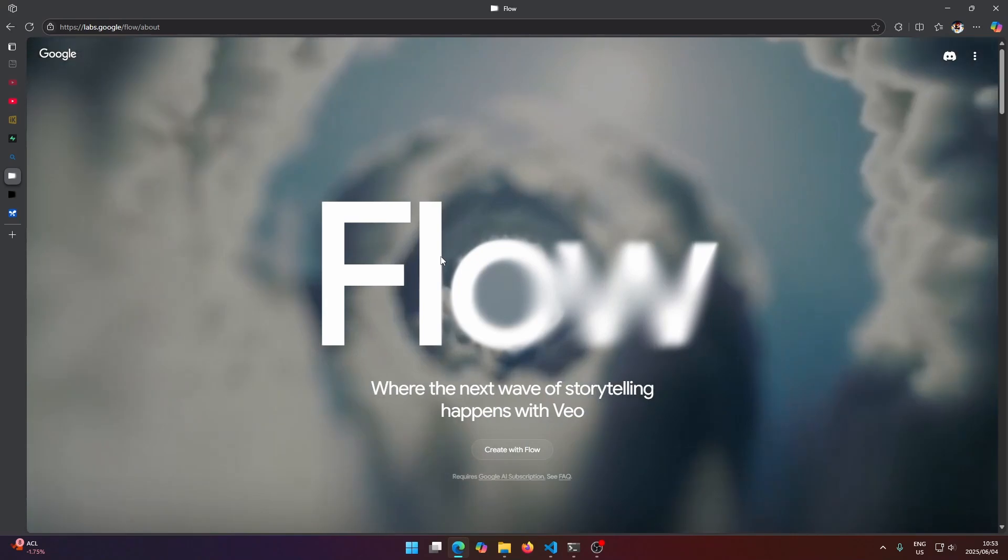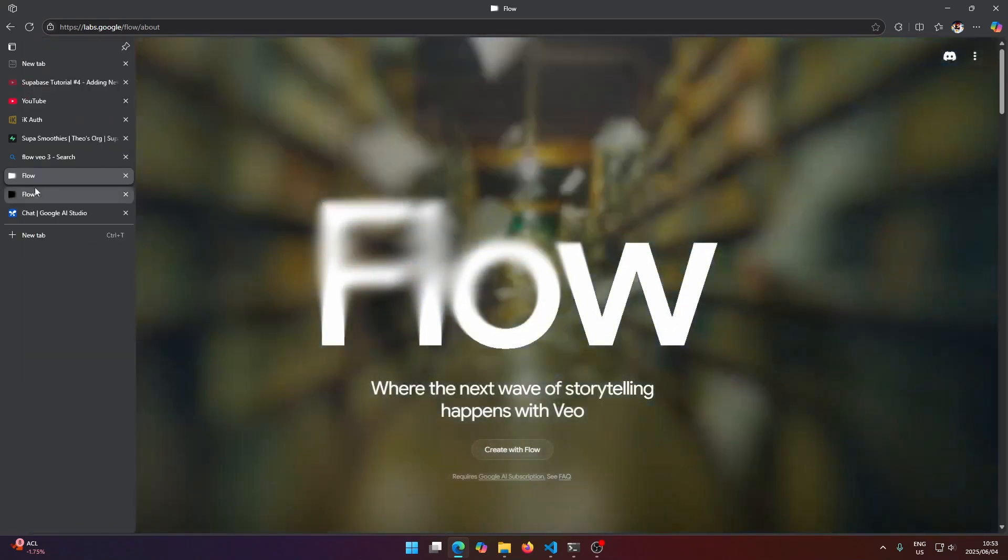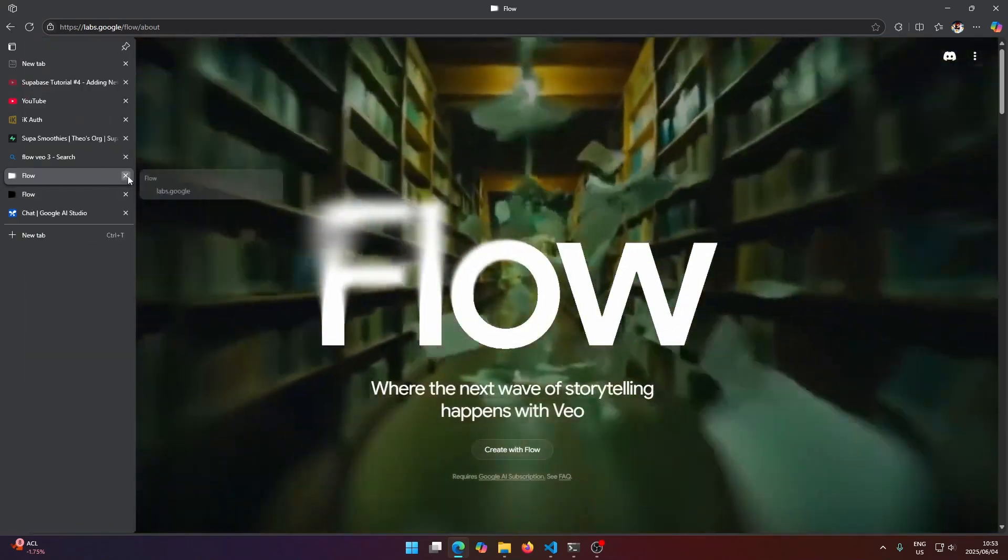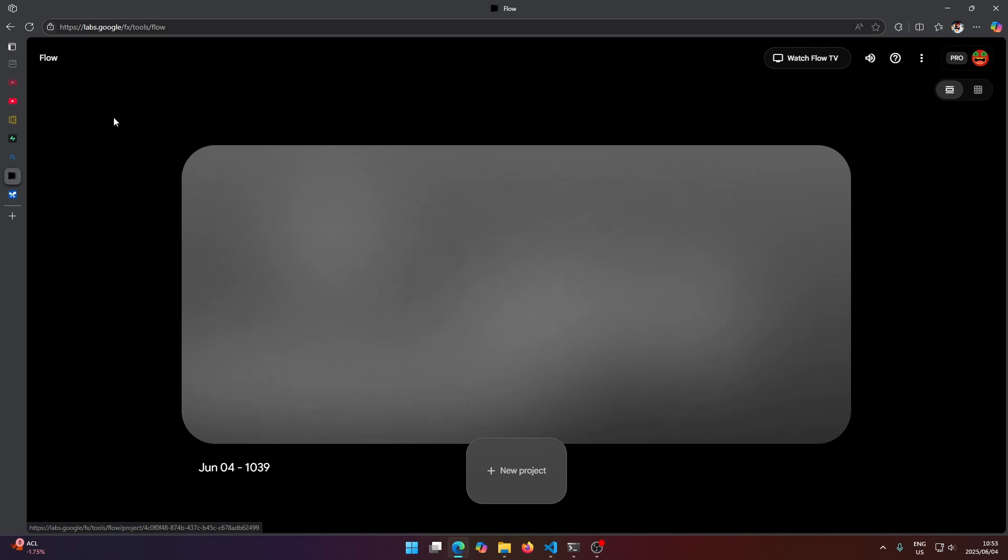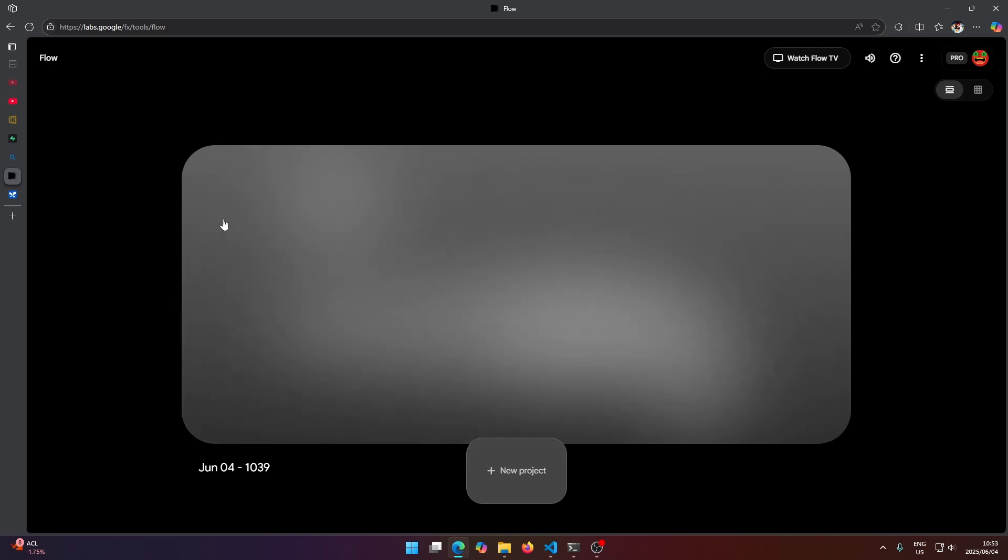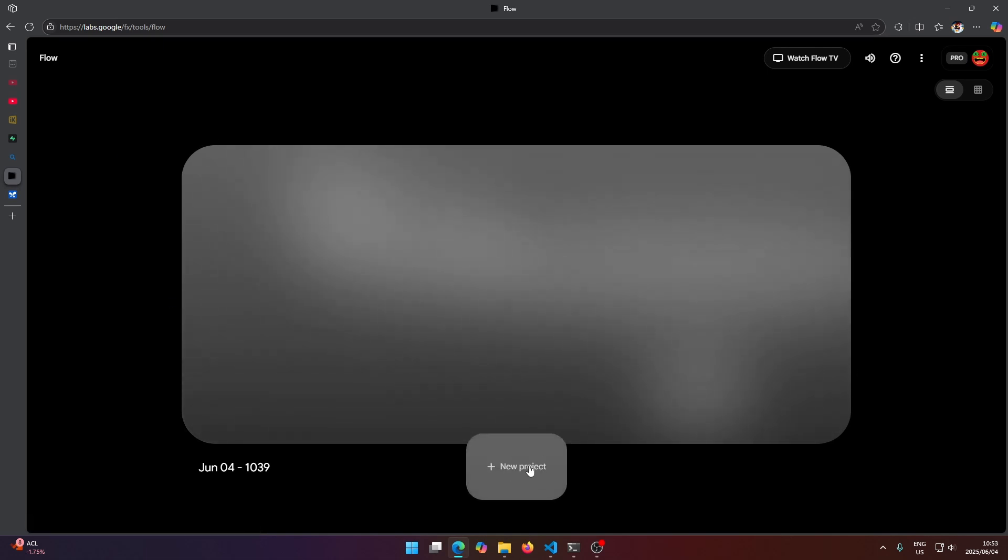So I'm just going to close this. I already have logged in here, and when you first log in you're just going to see this part here will be blank and there'll be a create new project button here.